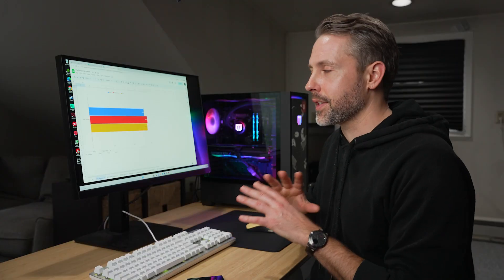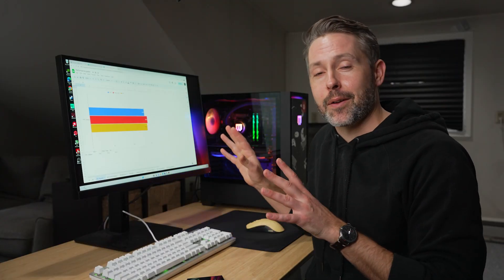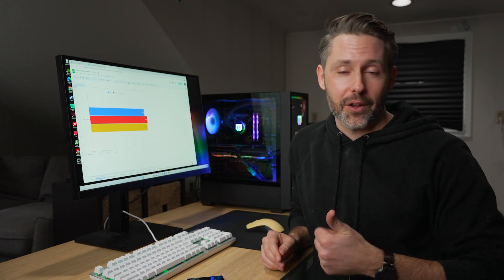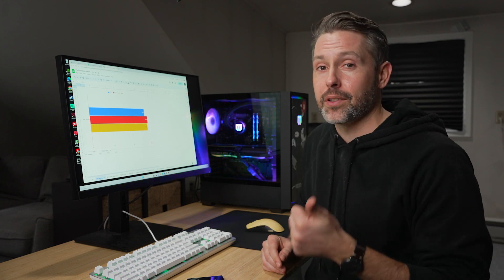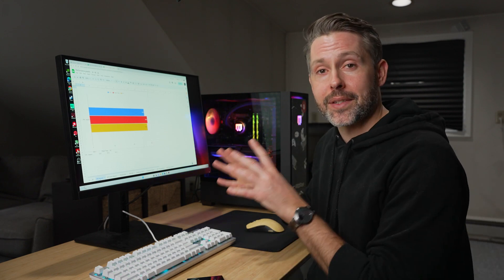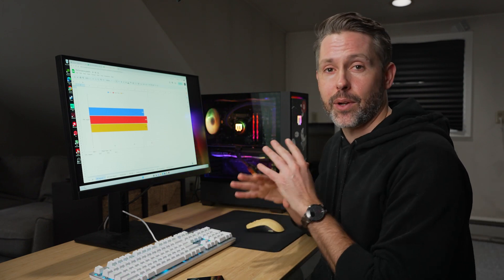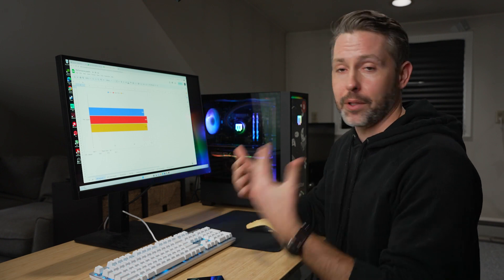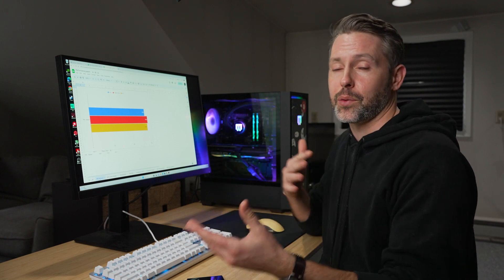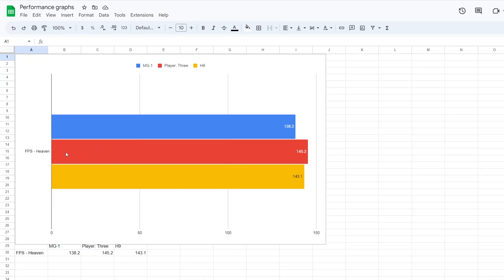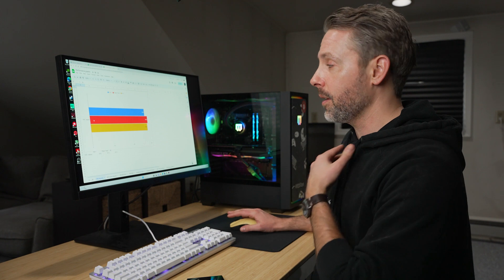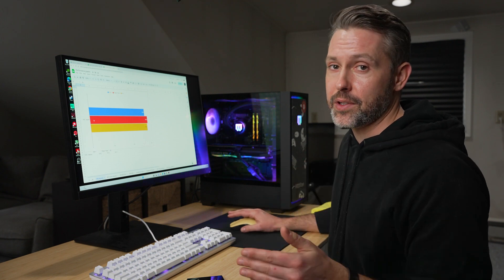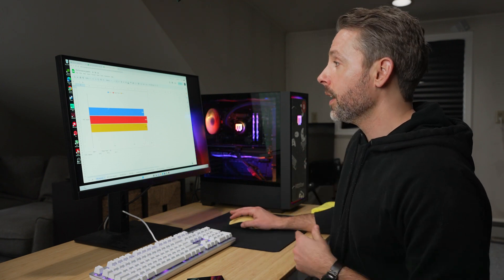Well, we've run through some tests and compared the MG1 to the player three, also the H9 build that I built myself. And so here we have some stats we can dive into and look to, to compare the three. And then we'll look at pricing as well. So we can see how all those stack up. So first off, let's look at FPS. This is the heaven benchmark. So this is great for testing GPU performance. It puts like 100% load on the GPU. So you can see how it performs here.